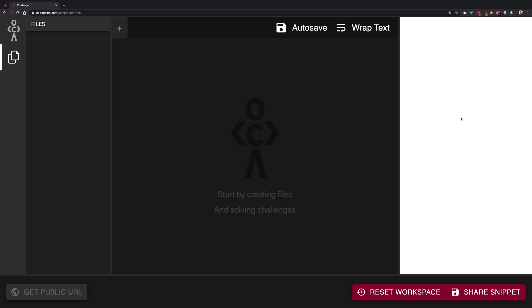Now when you create that file you can name it anything, but there are two conventions. Number one is that you're going to end the name of the file with an extension .html, and number two, the root file for your website should be named index.